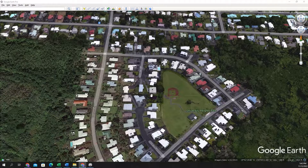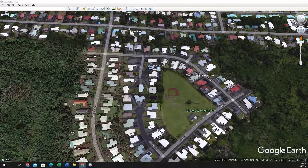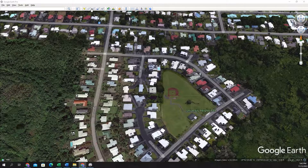Hey folks, it's Duke here from GeoFolks. Today we're going to work on finding an area and a perimeter of a polygon in Google Earth Pro.